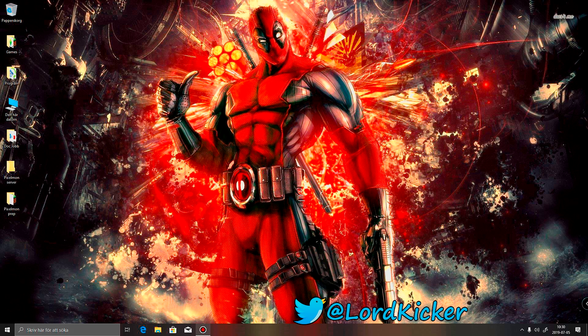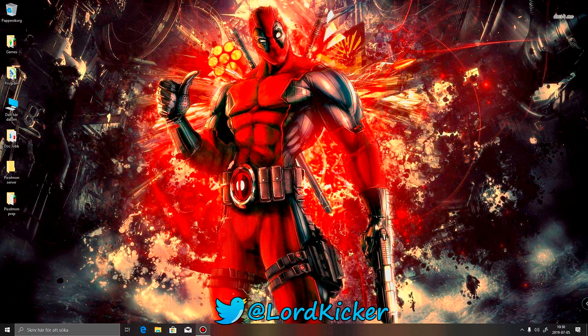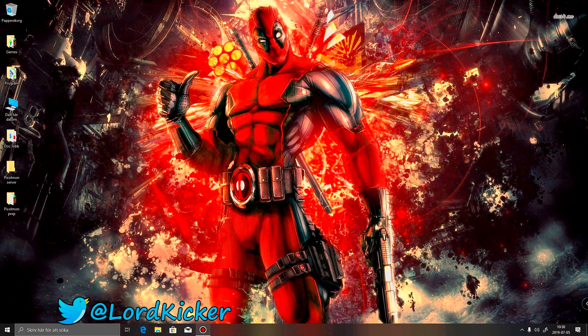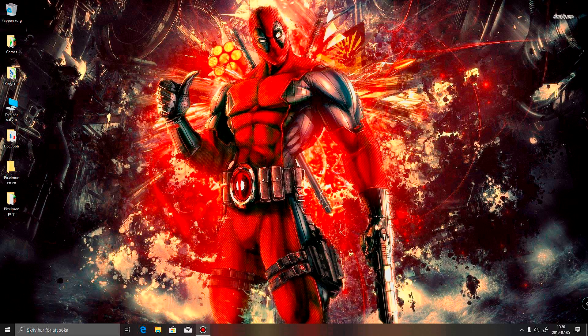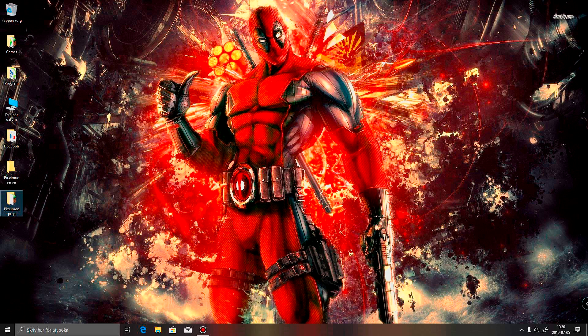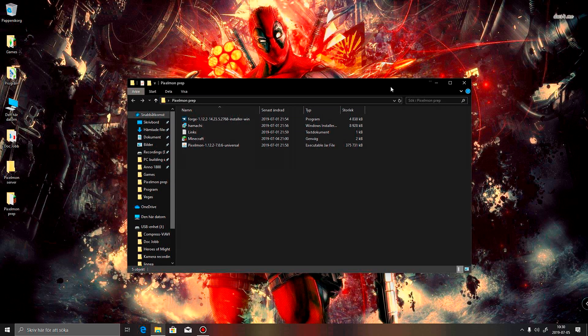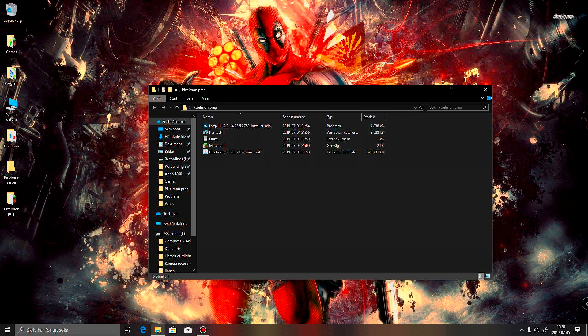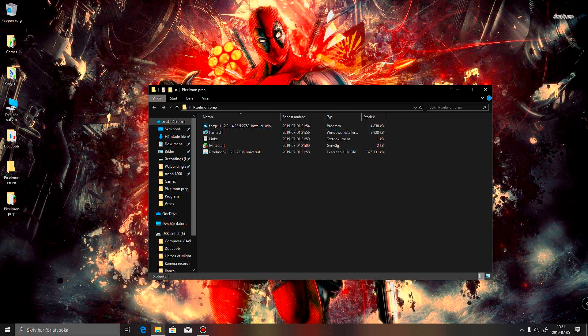Hello, hello, ladies and girls. This is LordKicker and welcome to another tutorial video. This time I thought I would go through and actually show you how to set up a Pixelmon server. Some of you that might have followed me for a long time might know that when I started this channel I mostly just did Pixelmon videos.